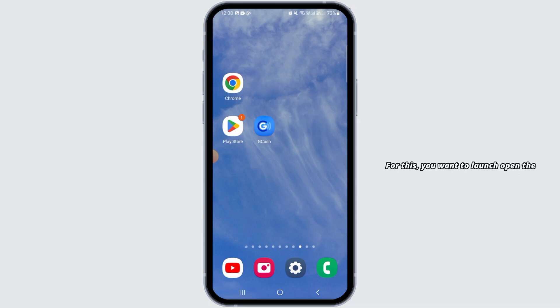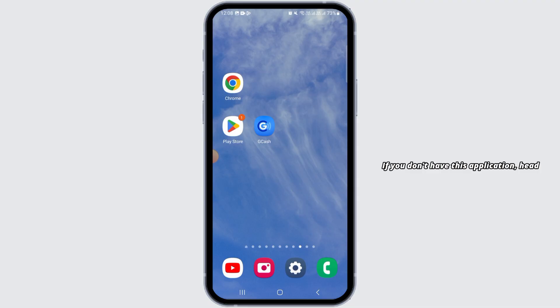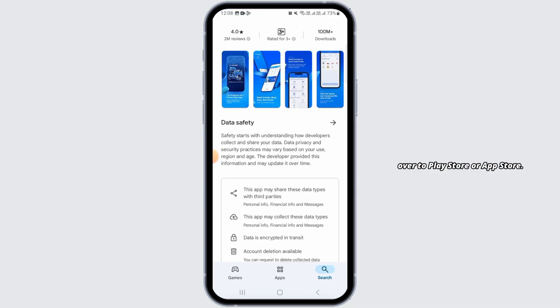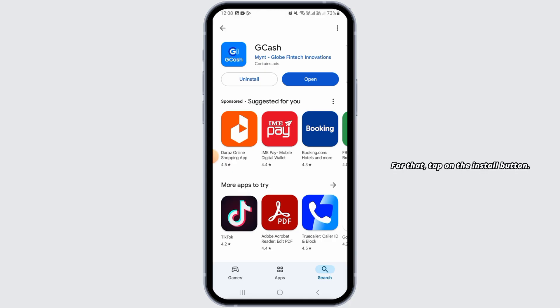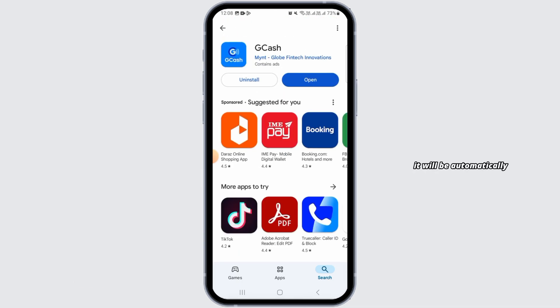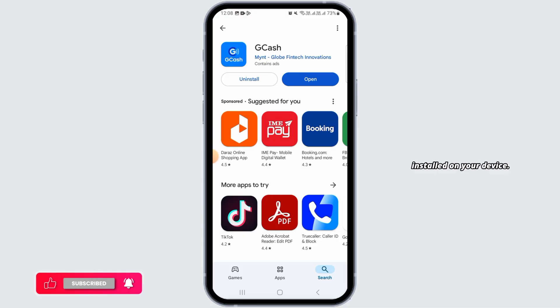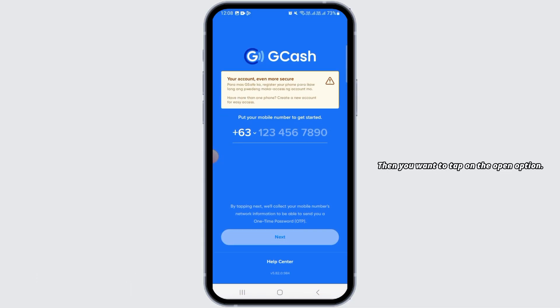First, launch the GCash app on your device. If you don't have this application, head over to the Play Store or App Store and search for GCash. Download and install it on your device by tapping the install button. After downloading is complete, it will be automatically installed. Then tap on the open option.